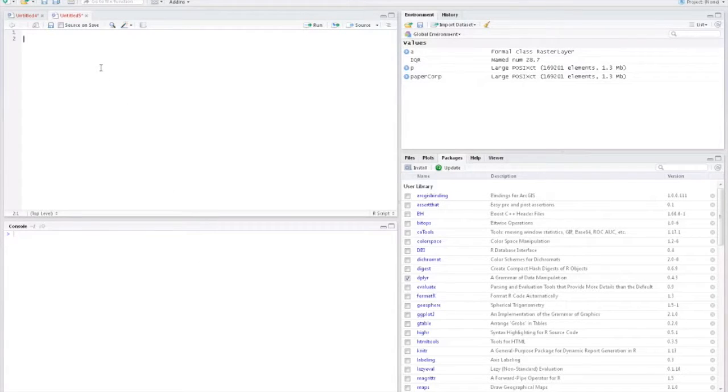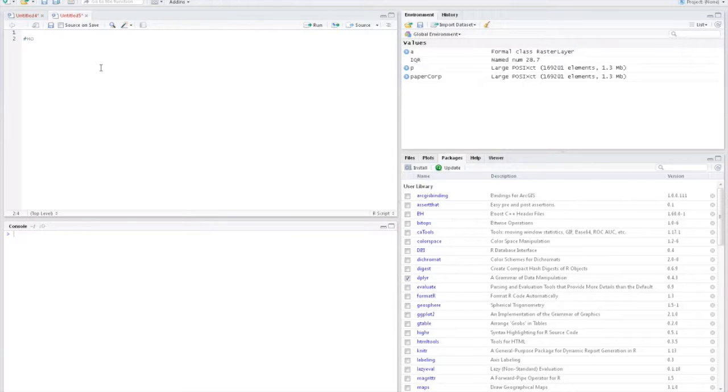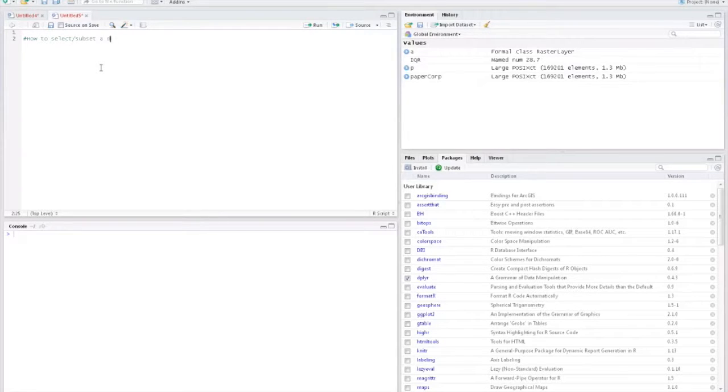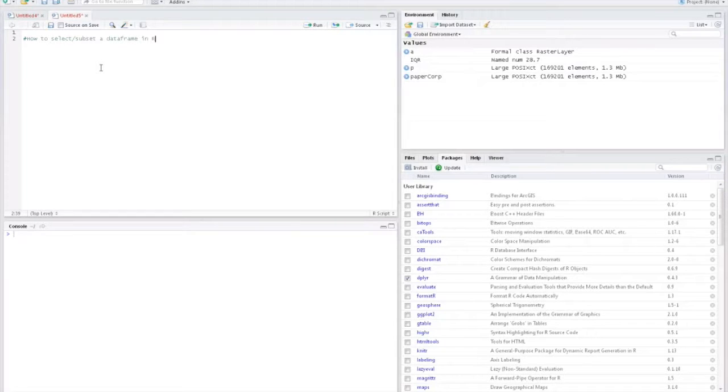Hey guys, Mikey here. Today in this video I'll be showing you how to select a row or subset a data frame using the dplyr function in R. This is a very simple yet useful function and it has a wide range of applications.